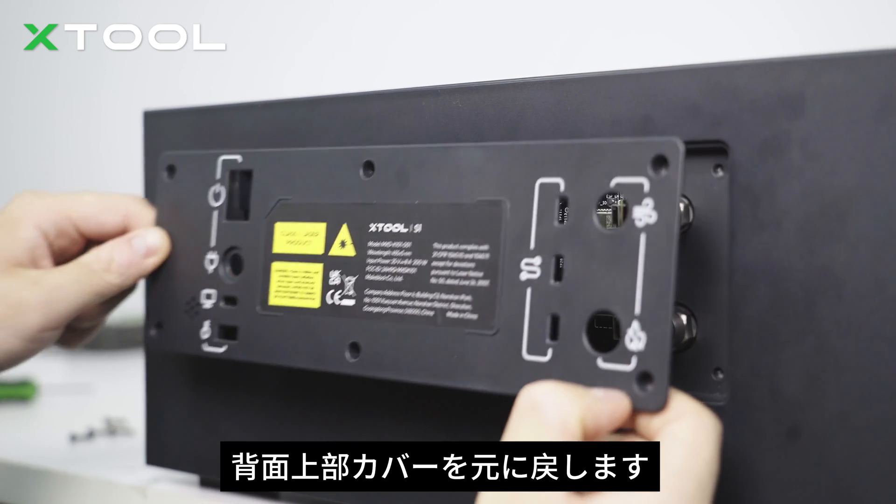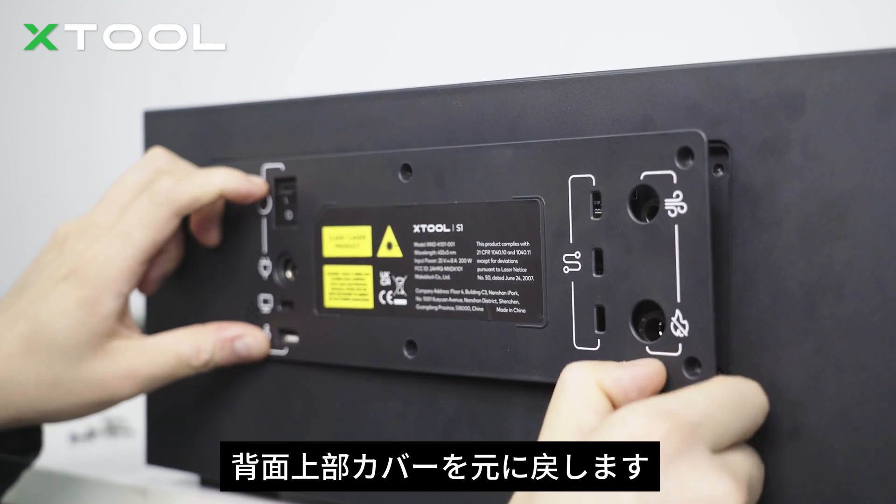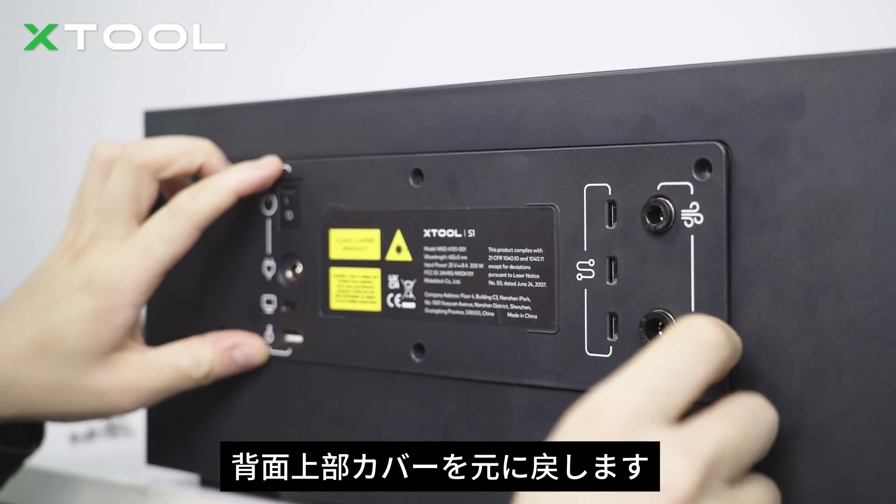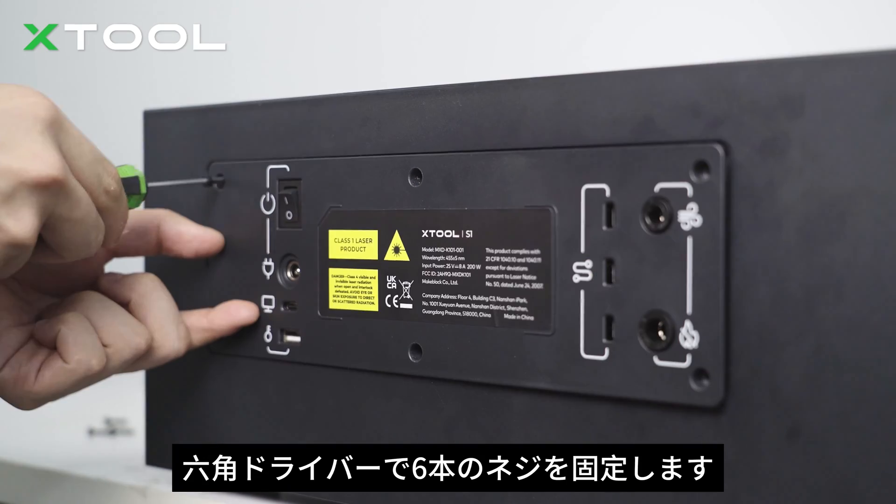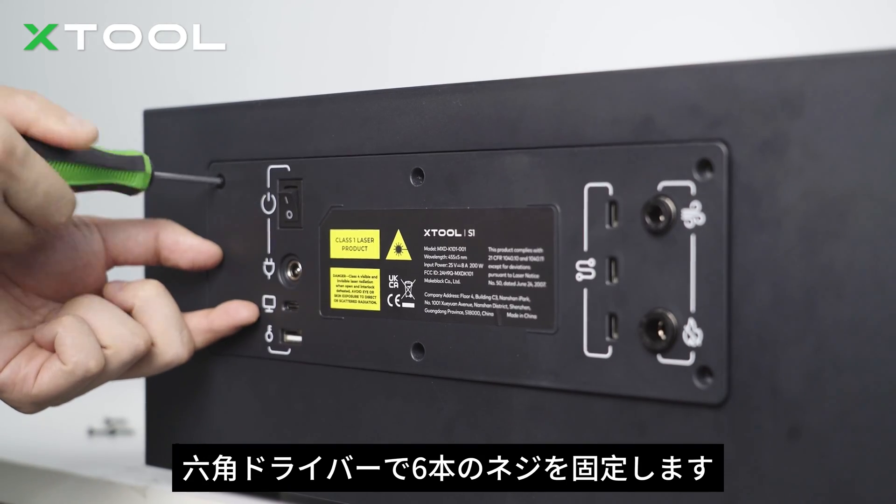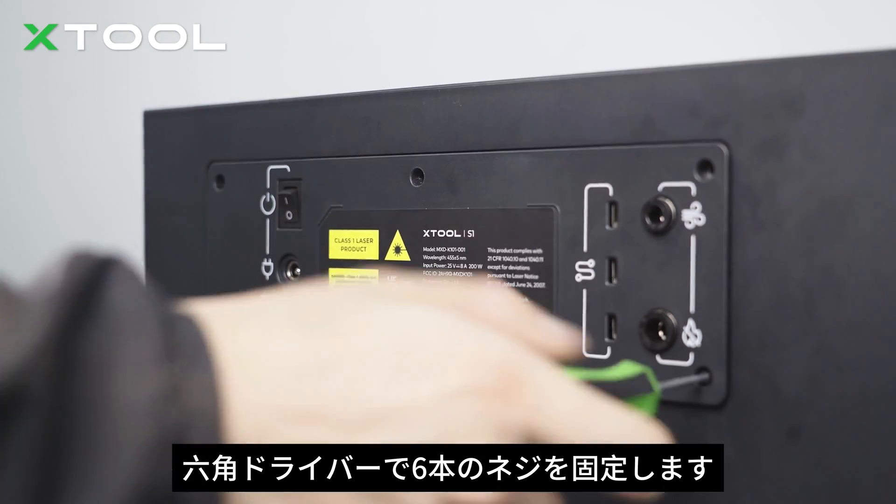Put the rear upper cover back on. Fasten the six screws on it with the hex screwdriver.